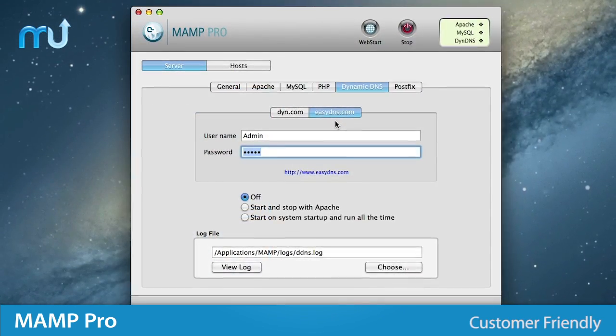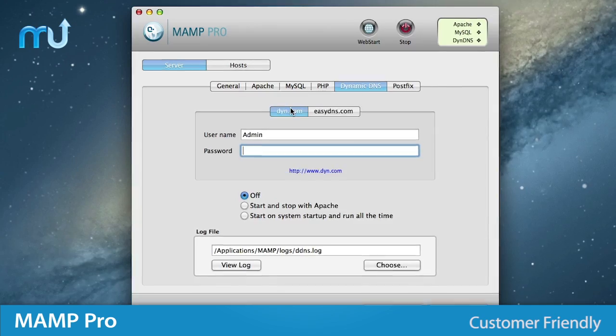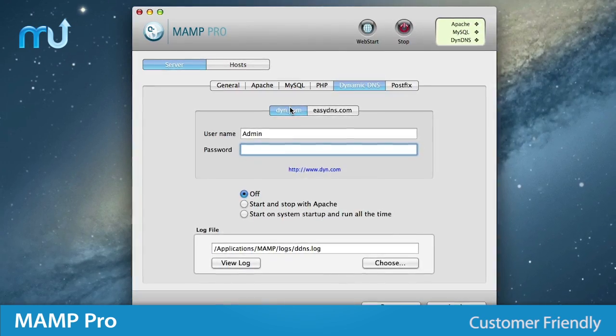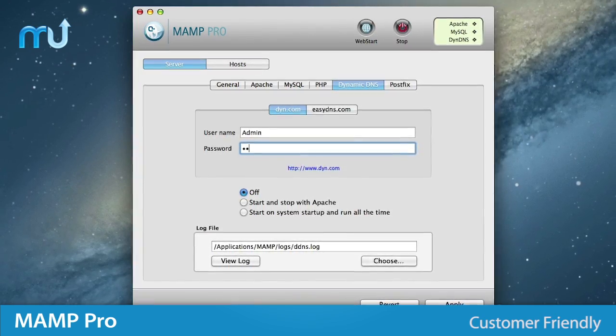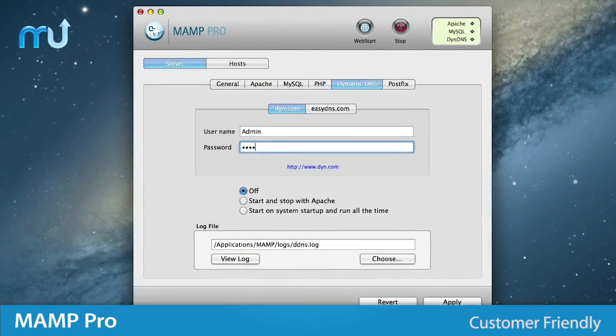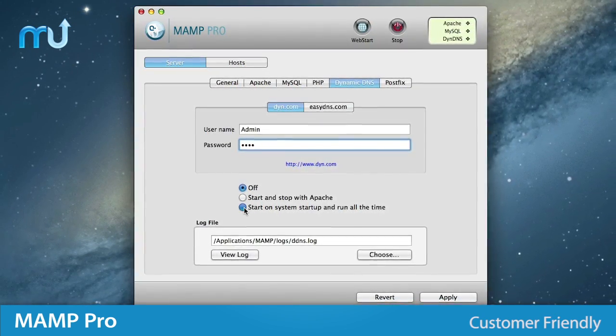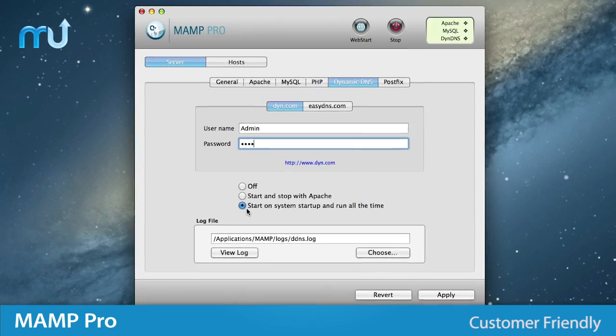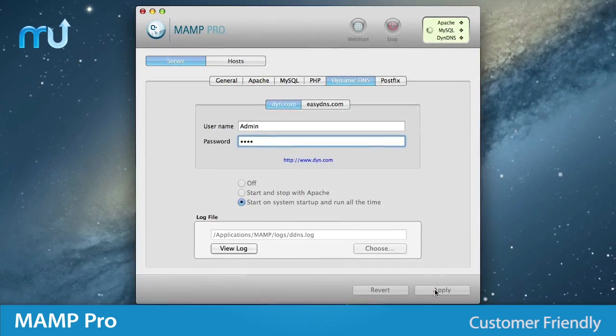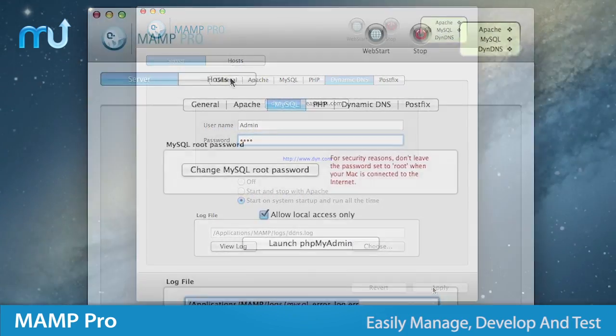With Dynamic DNS support, you can easily connect your local server with an existing Dynamic DNS provider, making it very simple to quickly make the results of your work accessible externally.